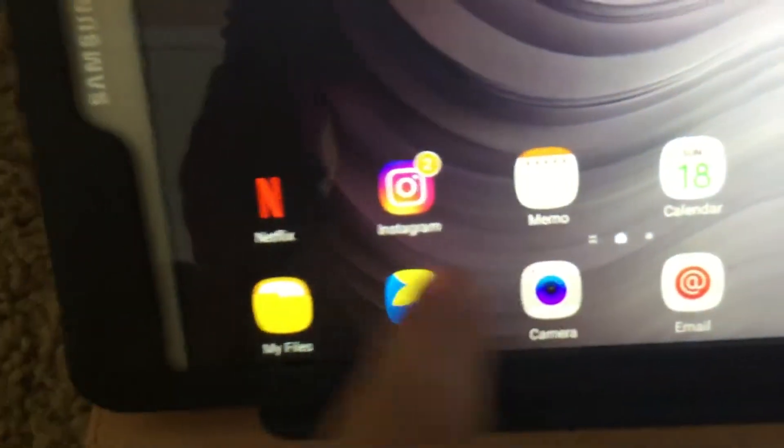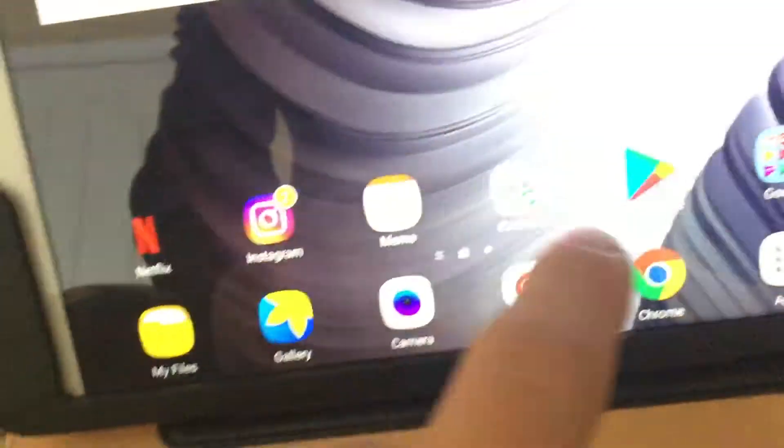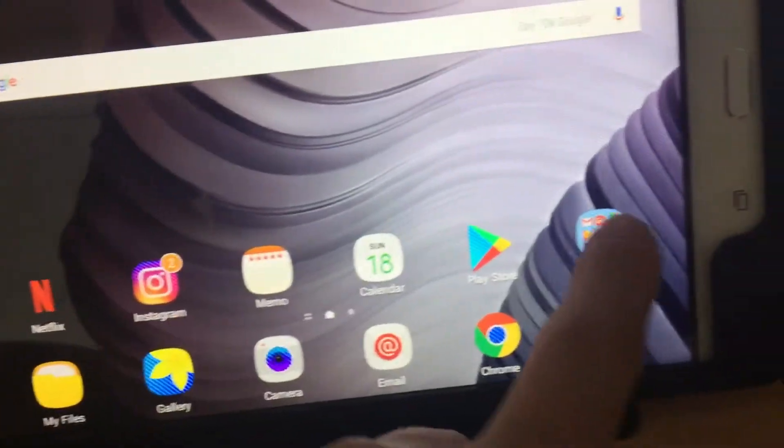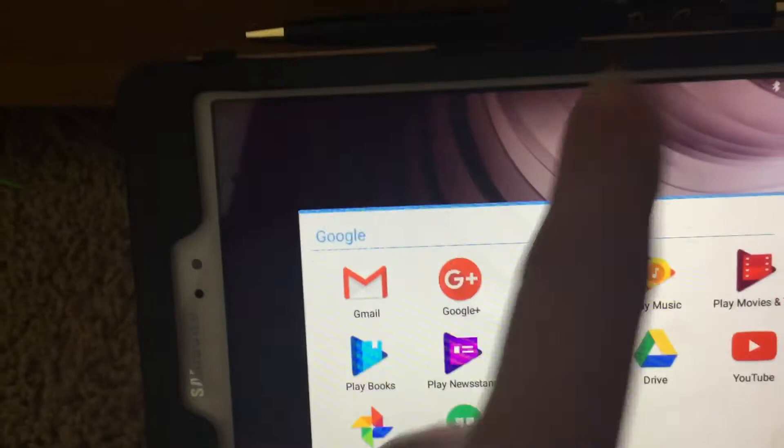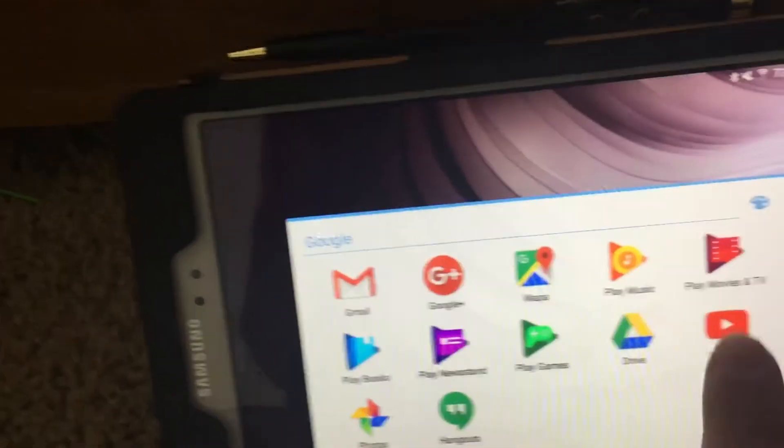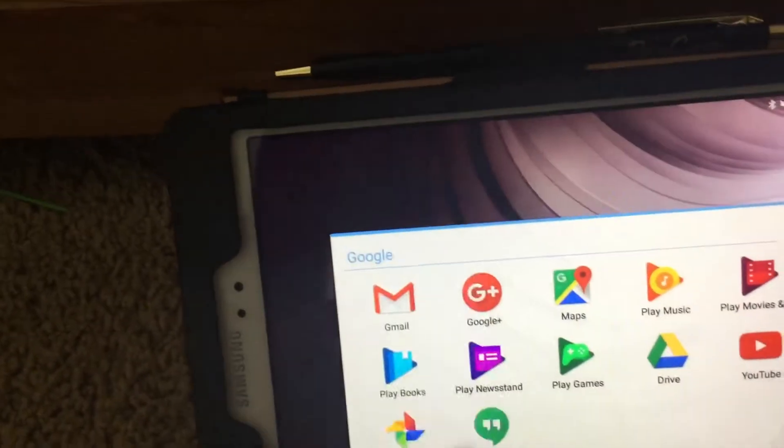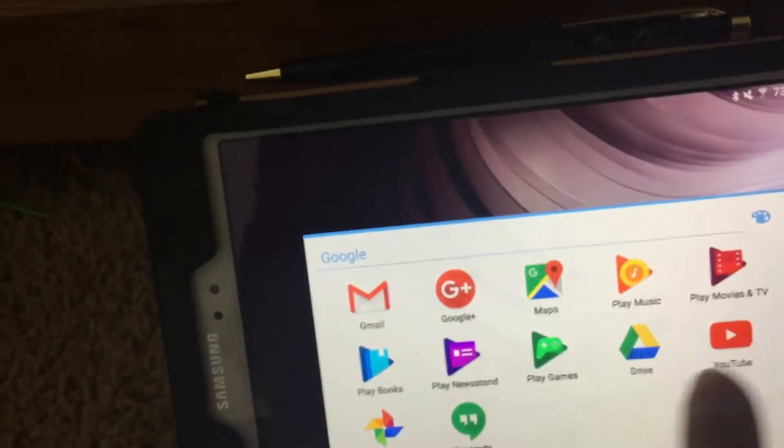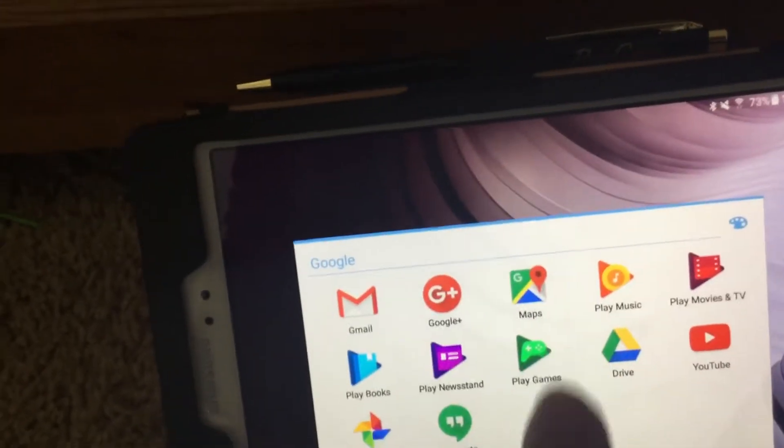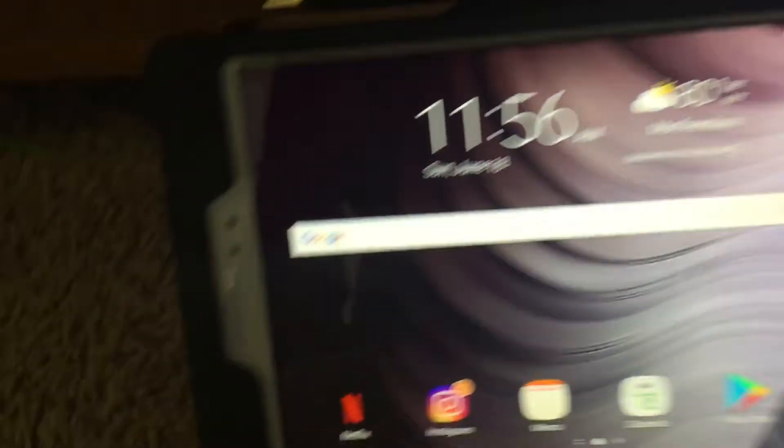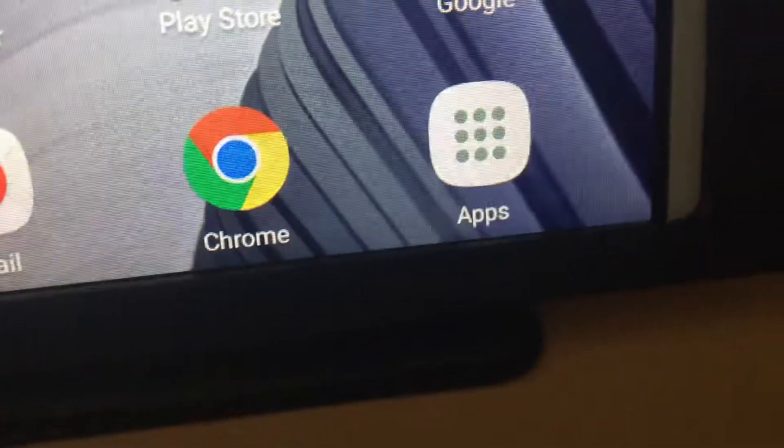The preloaded apps are Memos, Netflix, Calendar, Play Store, Gmail, Google+, Maps, Play Music, Play Movies and TV, Play Books, Newsstand, Games, Drive, YouTube, Photos, Hangouts. Then all your other basic stuff right down there.